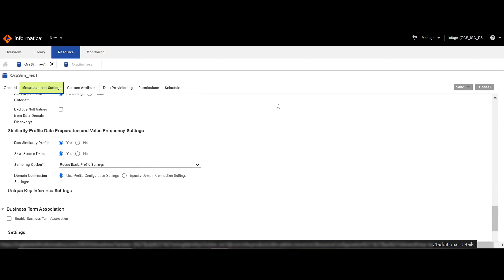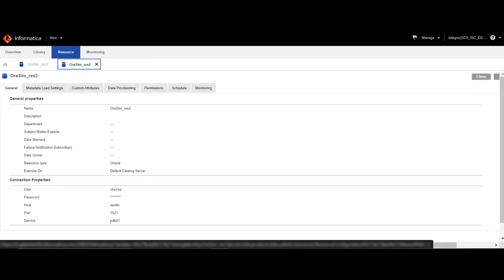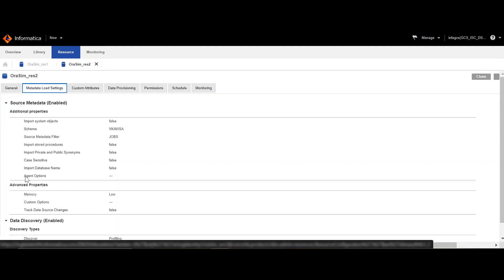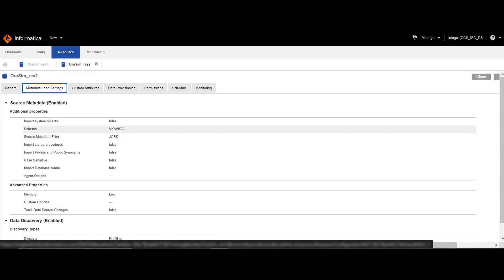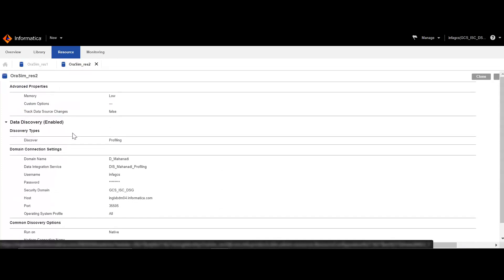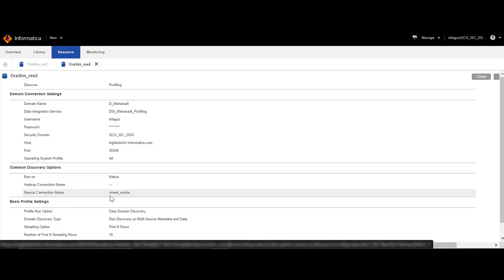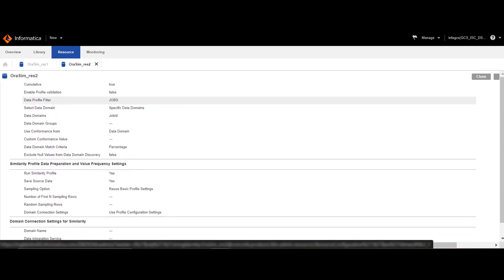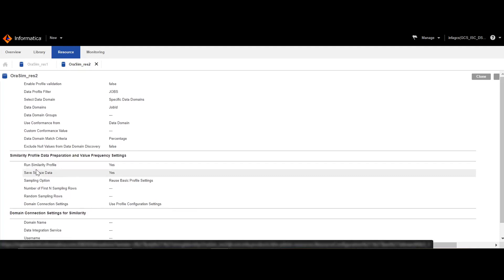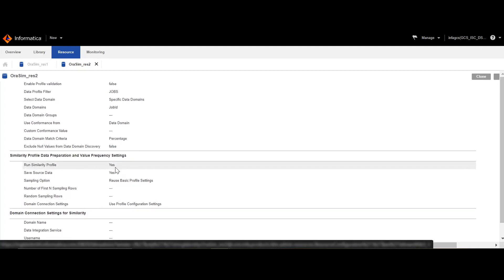A similar resource has been created with the name orasimres2, which is also an Oracle resource type, wherein we are scanning a different table named jobs from the same schema. Here as well, we have enabled the data discovery, given the details of the DIS where the profiling is intended to occur, and added the source connection name. It is important that we enable the run similarity profile option here as well.